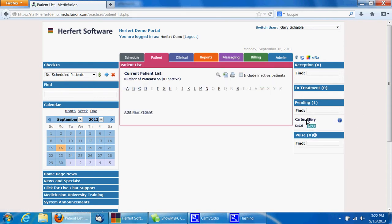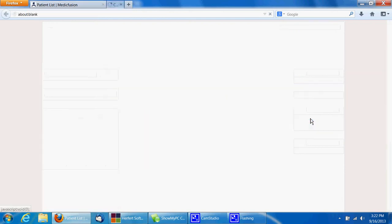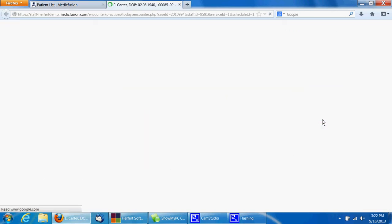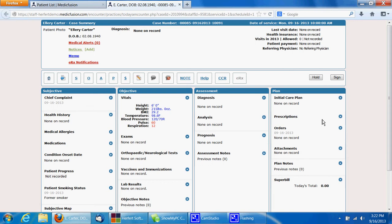And we're going to find our patient is over here under pending. We can then click on our patient's name. That is going to open our patient's soap note.